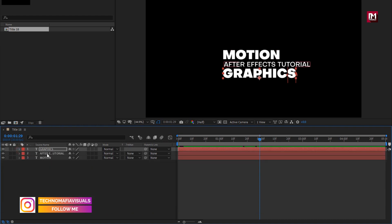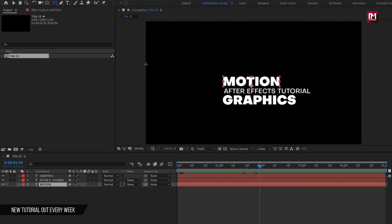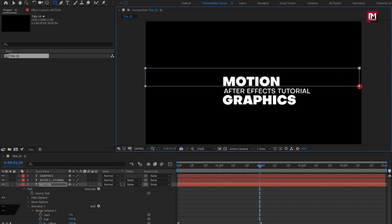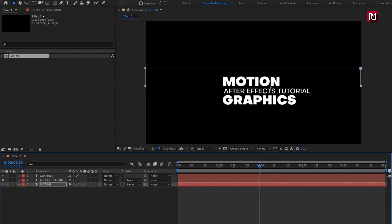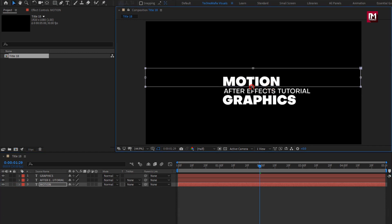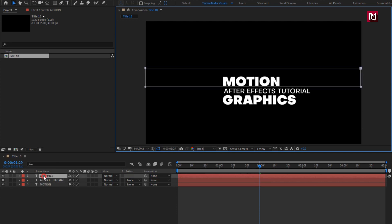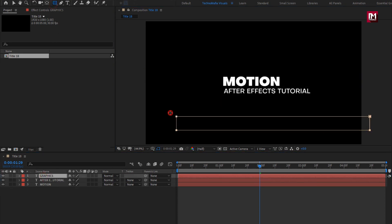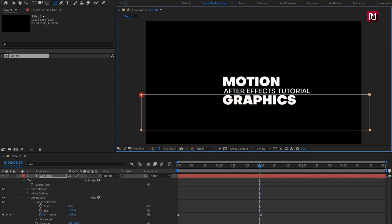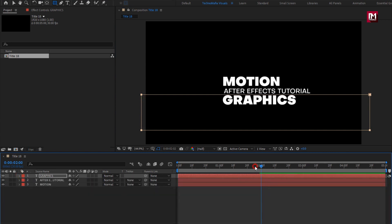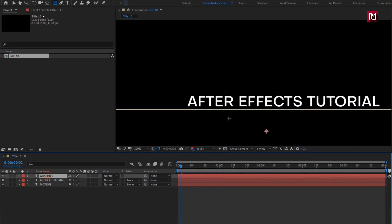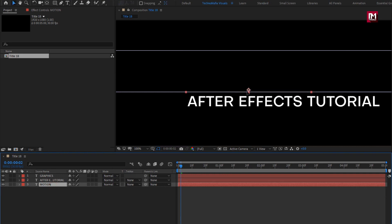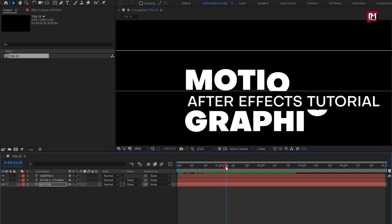Now for the text layer, we need to create the mask. Select the rectangle tool. Now create the mask for the text layer as shown. Here you can adjust the mask if needed. Perfect. Now create a mask for the second text layer. You can see the preview. Perfect.